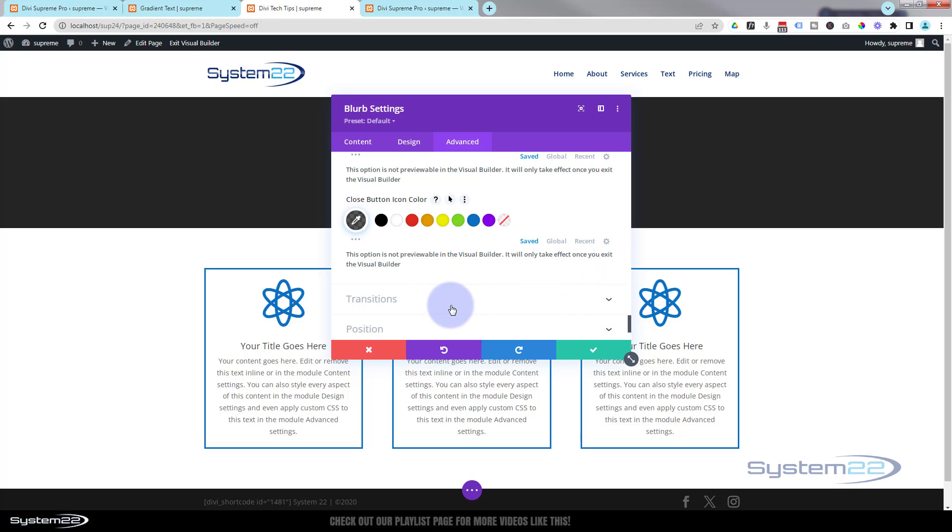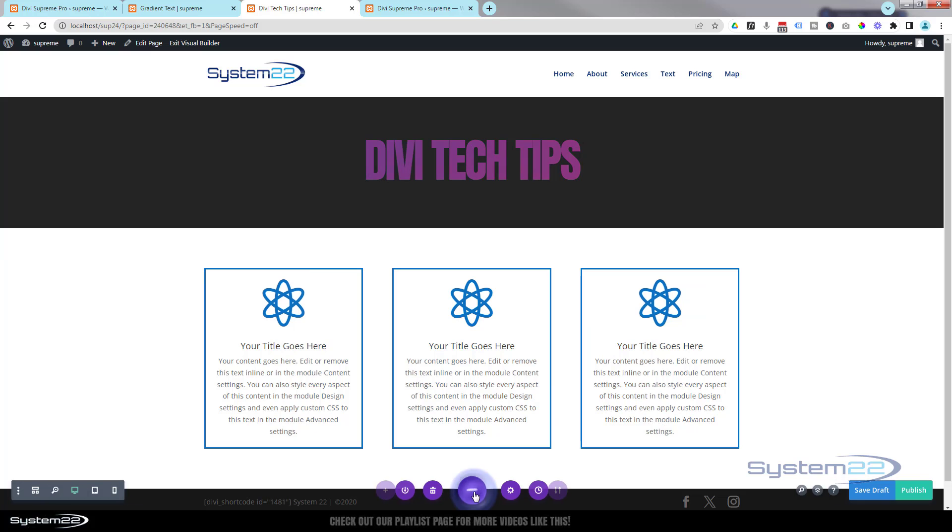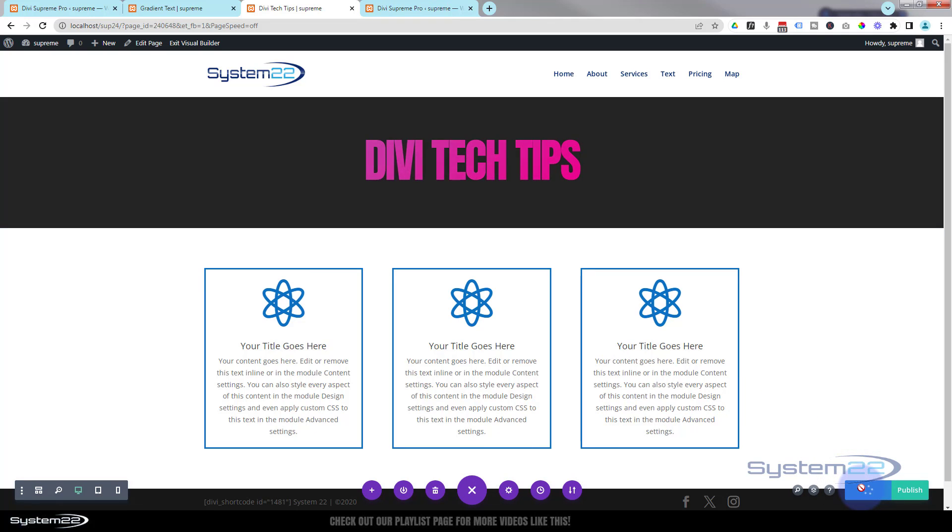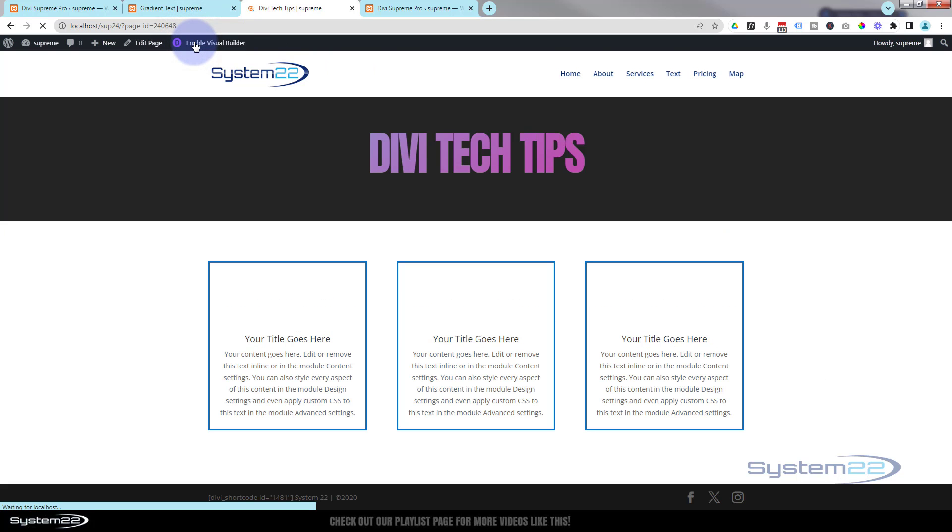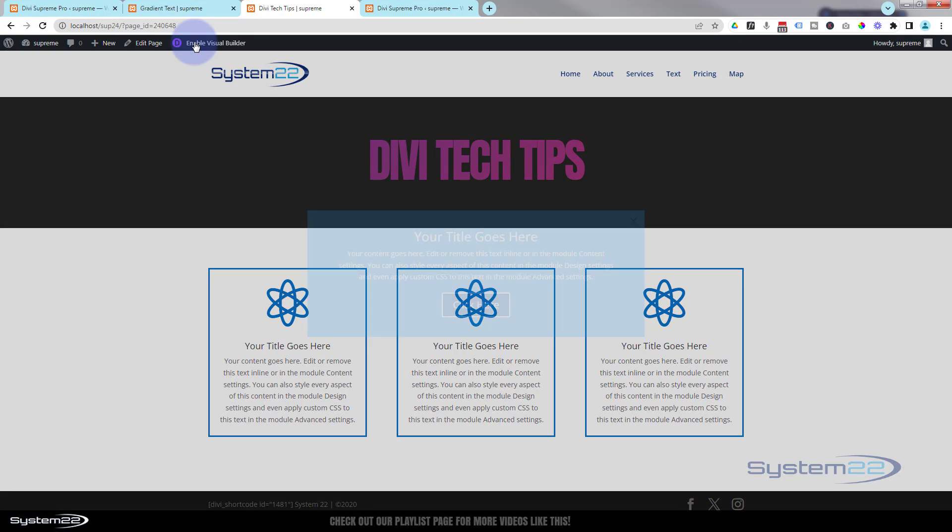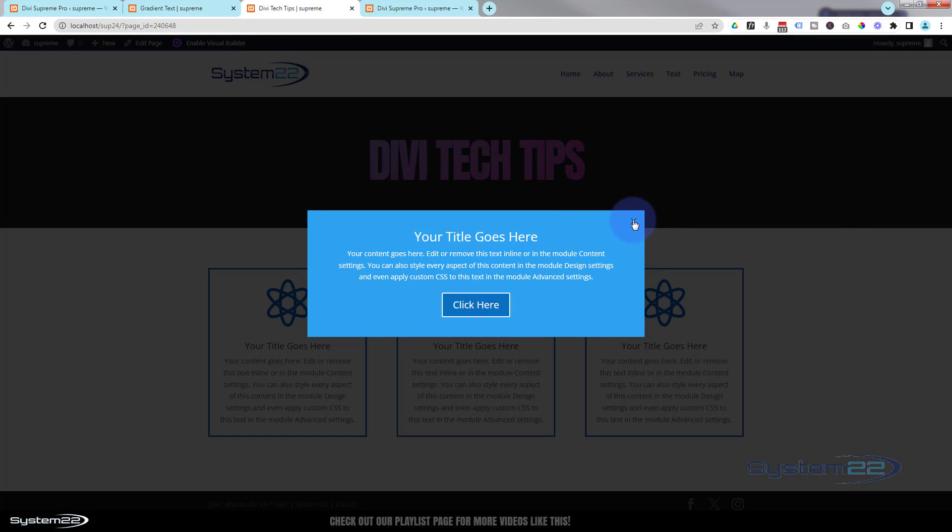Let's save our changes and see what we've got going on here. Hit the little purple button - save draft or publish if you're ready - and exit the visual builder. And the page reloads. One, two, three, there's our little call to action module.